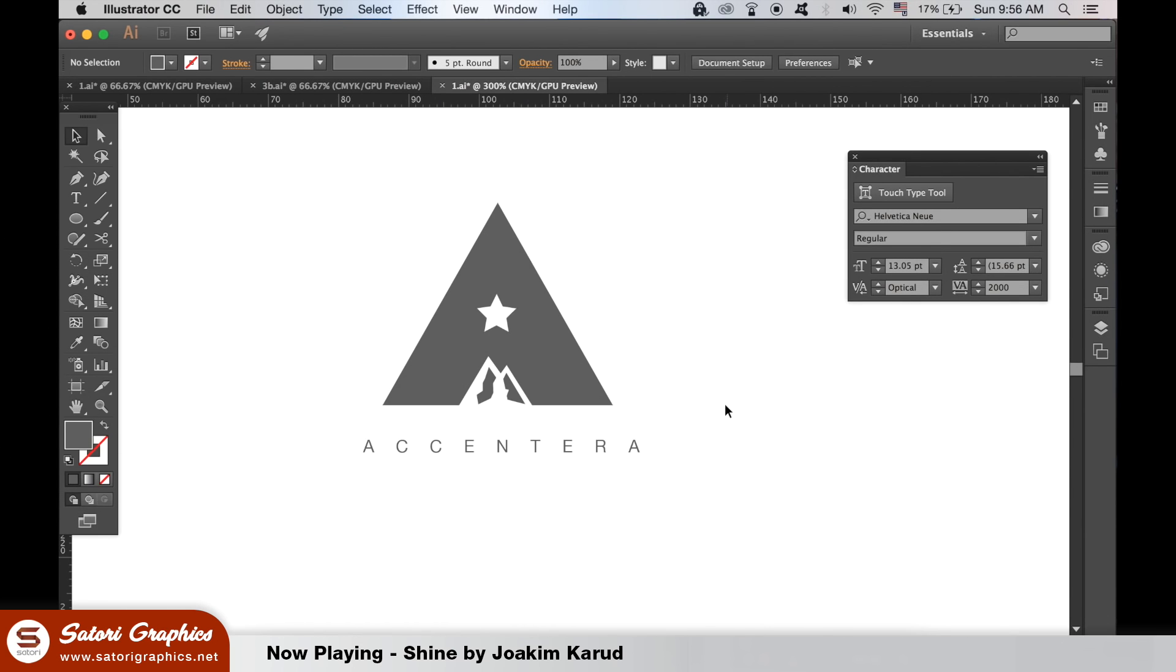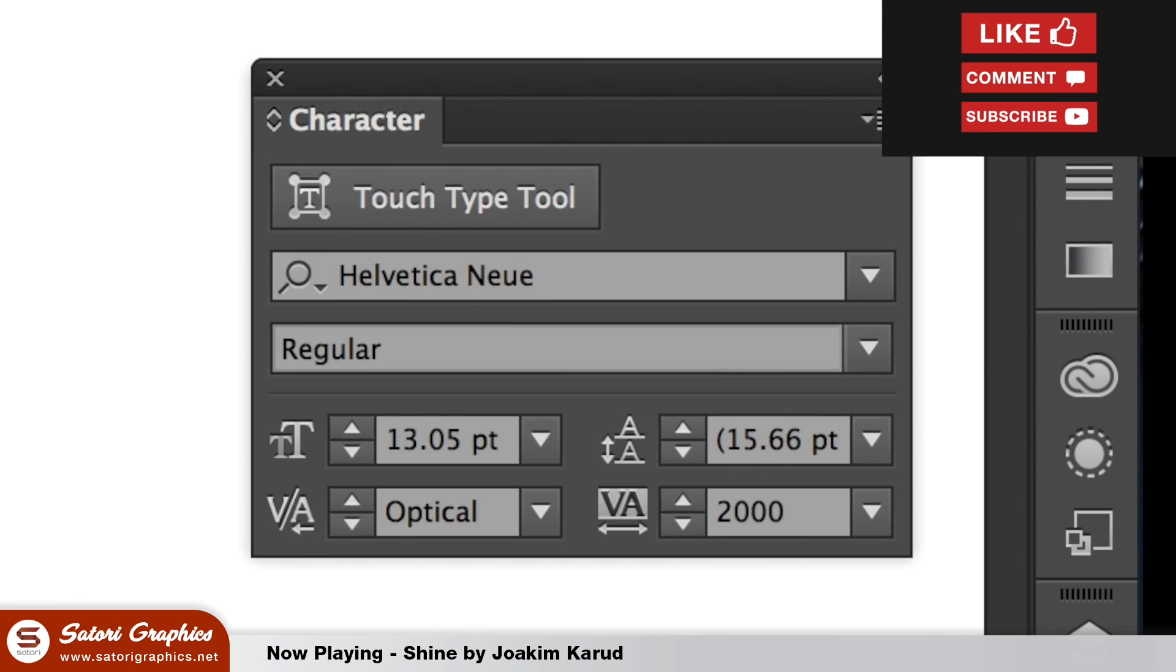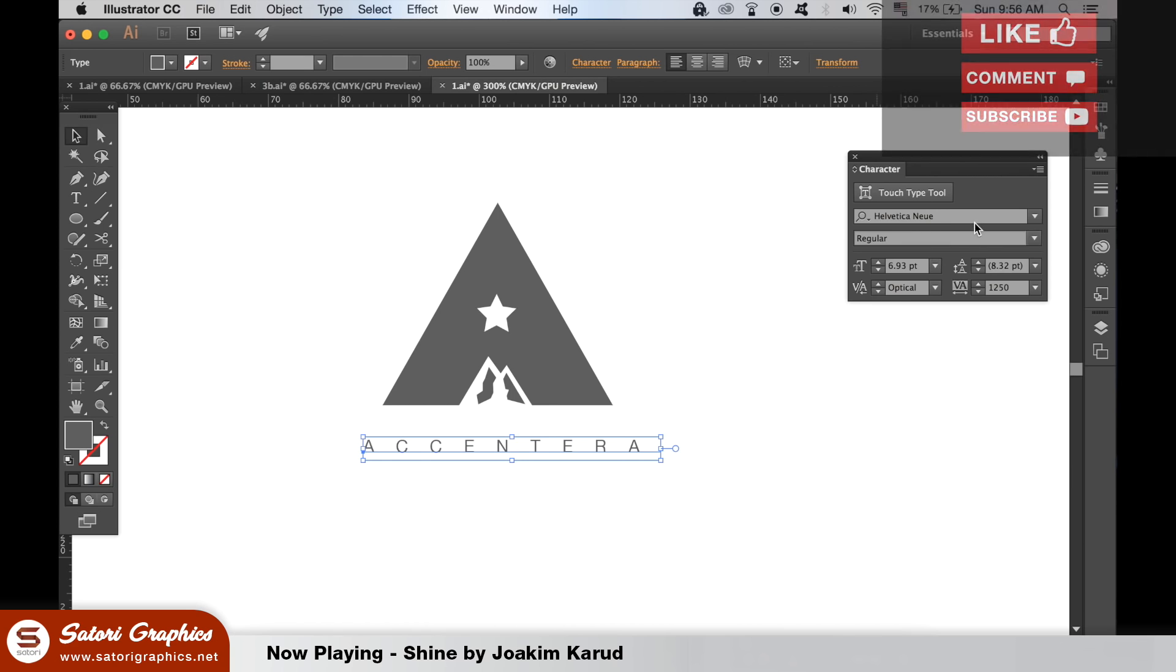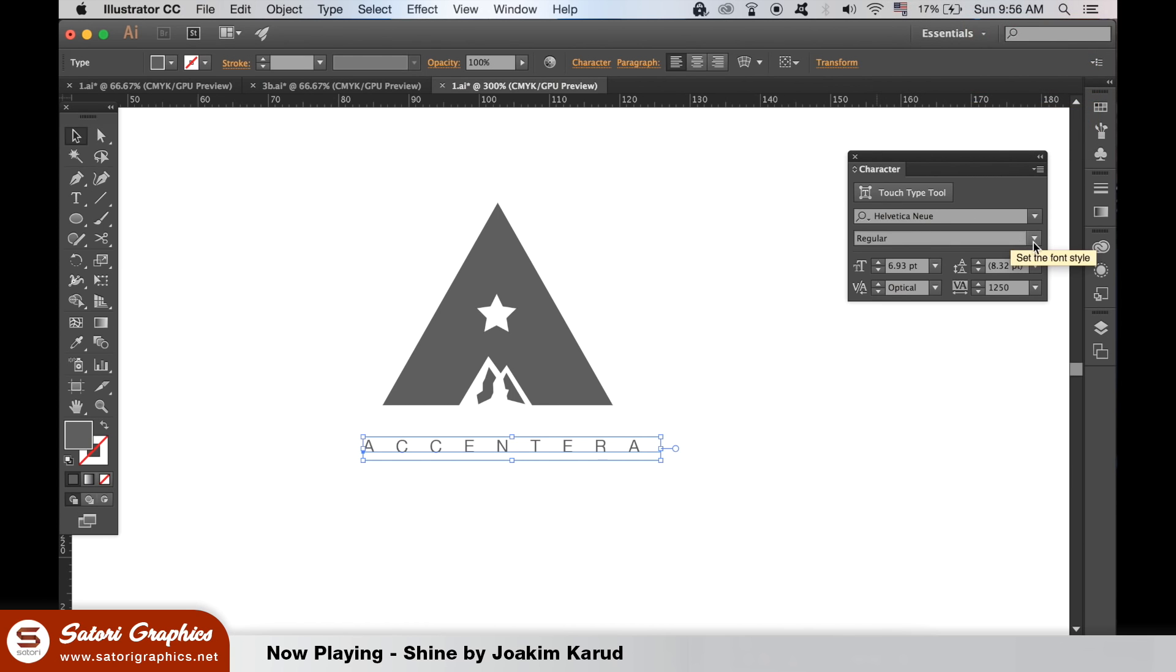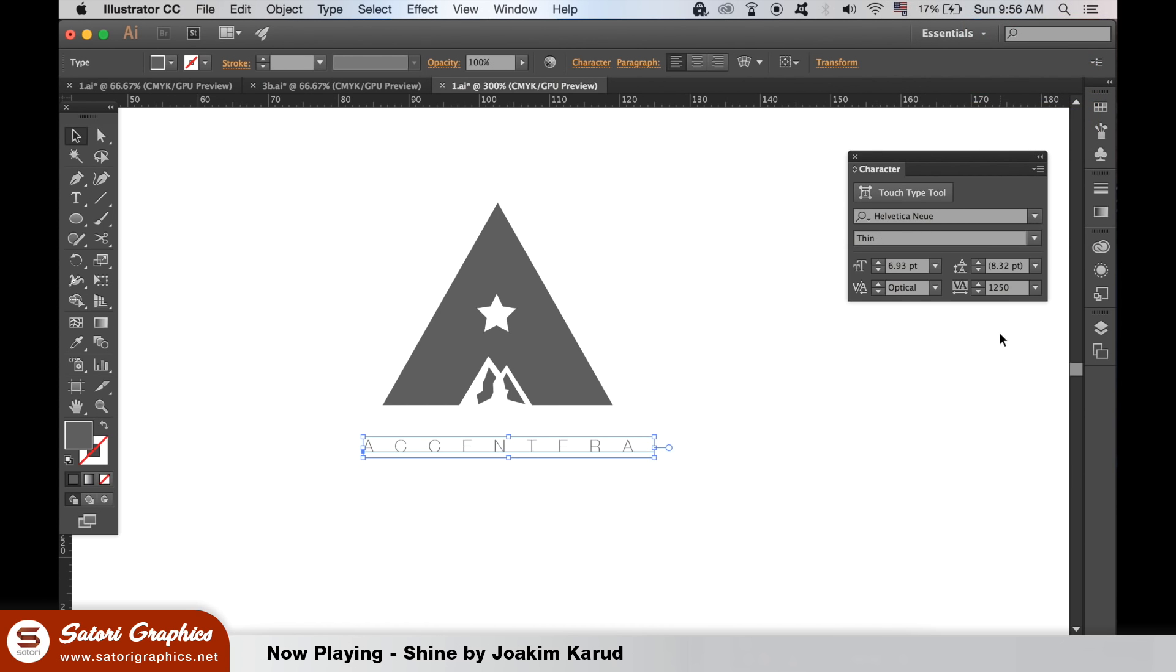Okay, so here is the logo design in Illustrator. The typeface I've used is Helvetica. I have the kerning set to optical and the kerning measurement of a whopping 2000. Adjust the Helvetica mode to thin and then use the type tool to select only the era parts and then use bold for this section.